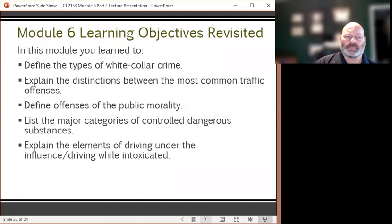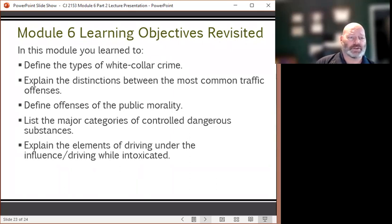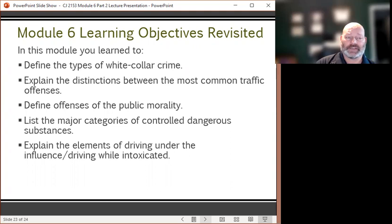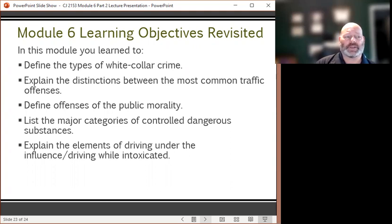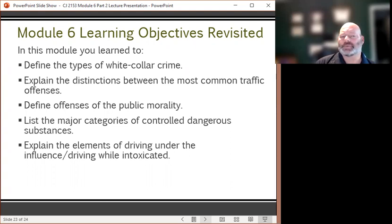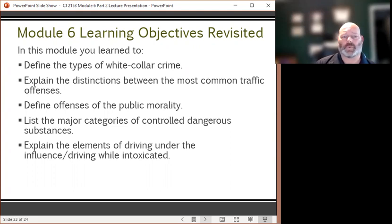In Module 6, you learned to define the types of public order crimes, explain the distinctions between the most common traffic offenses, define offenses of public morality, list the major categories of controlled dangerous substances, and explain the elements of driving under the influence or driving while intoxicated.